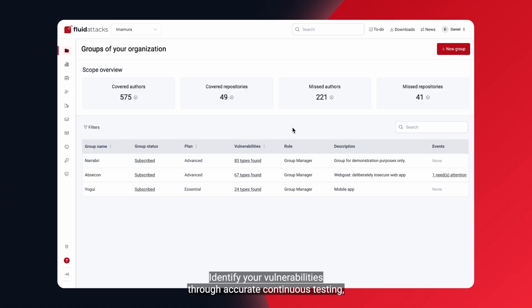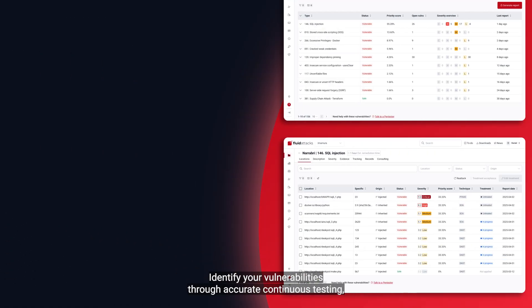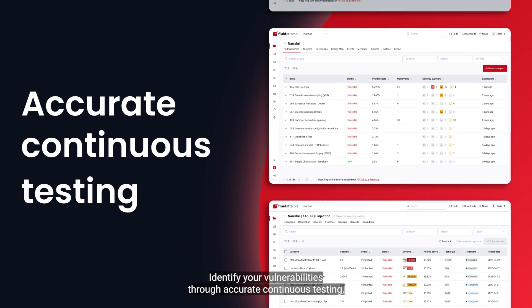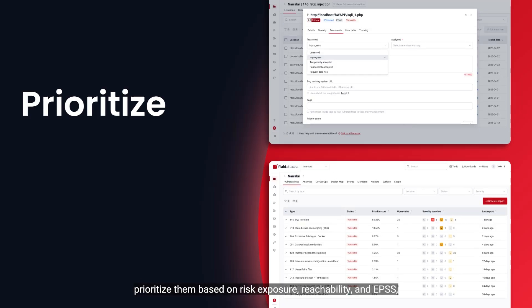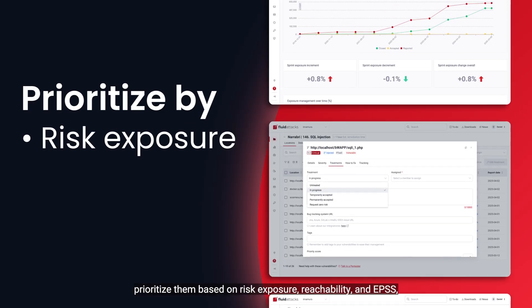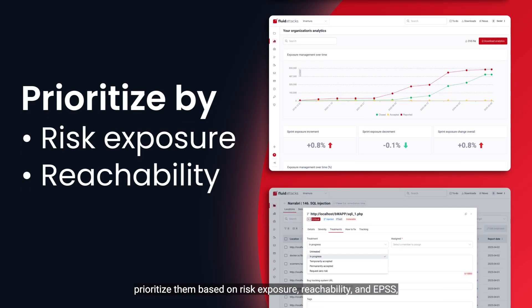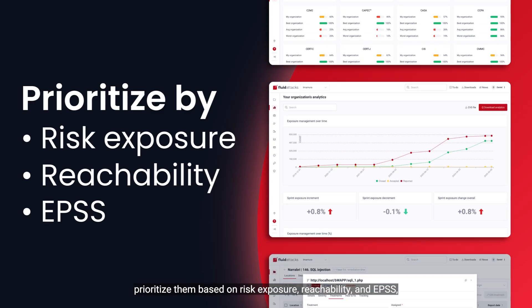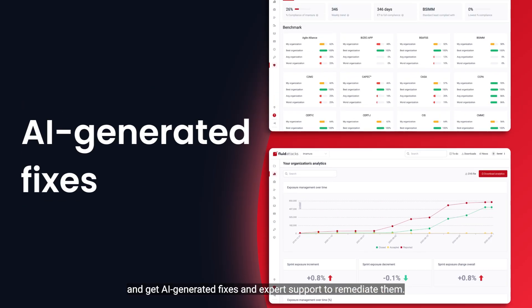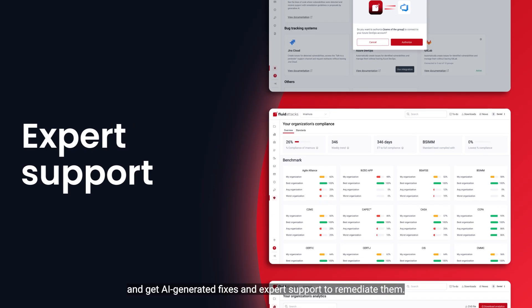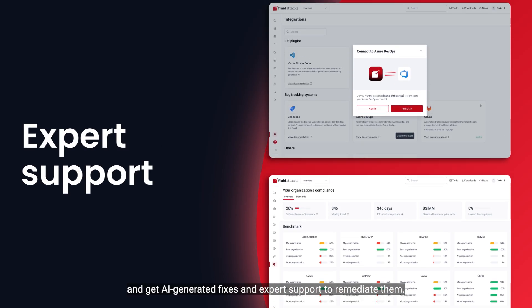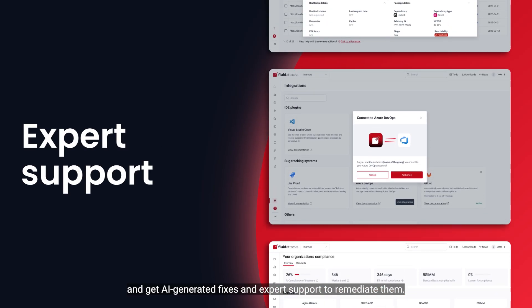Identify your vulnerabilities through accurate, continuous testing. Prioritize them based on risk exposure, reachability, and EPSS, and get AI-generated fixes and expert support to remediate them.